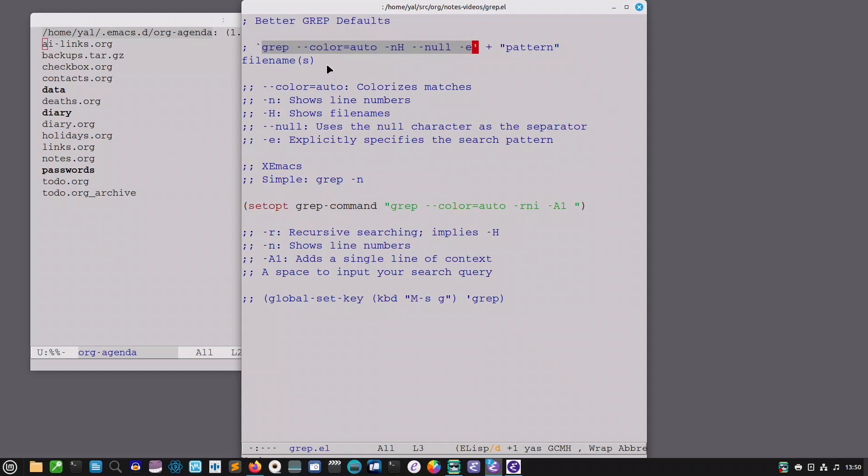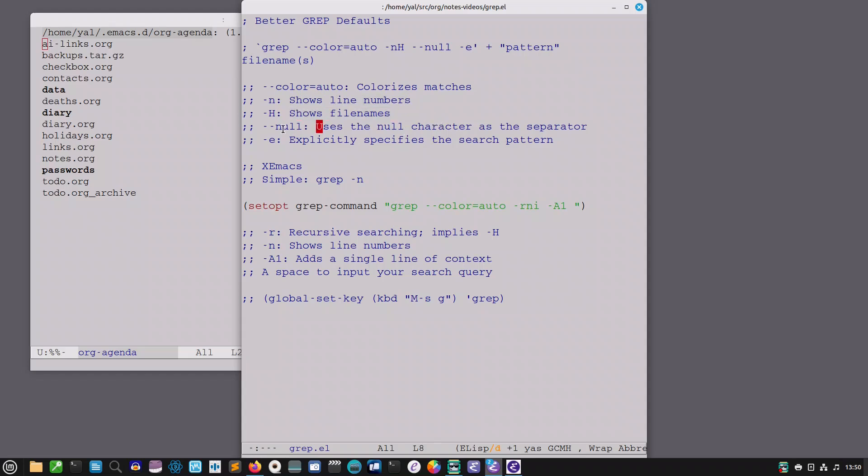So let me take you through the options here. Color auto colorizes the matches. Minus n shows line numbers which is what you want. Minus h shows file names. Null uses the null character as the separator rather than new line characters. E explicitly specifies the search pattern and that's actually useful sometimes if your pattern begins with a dash or something like that.